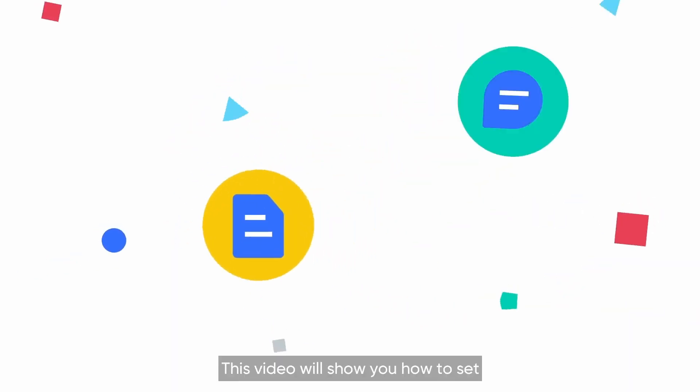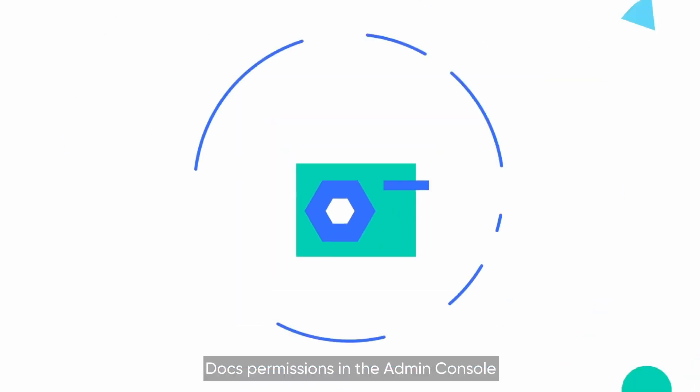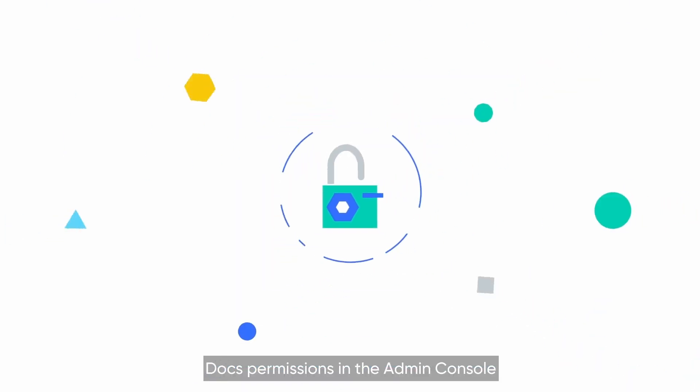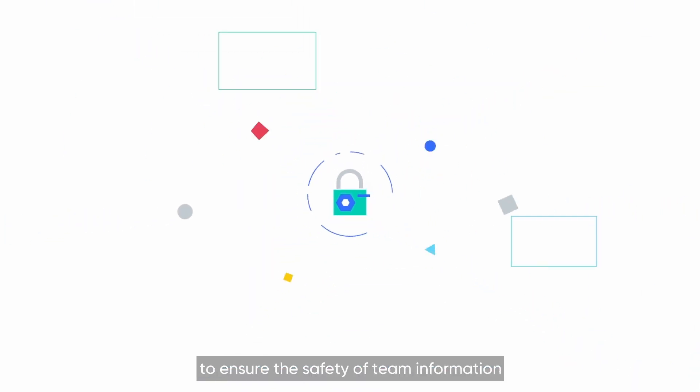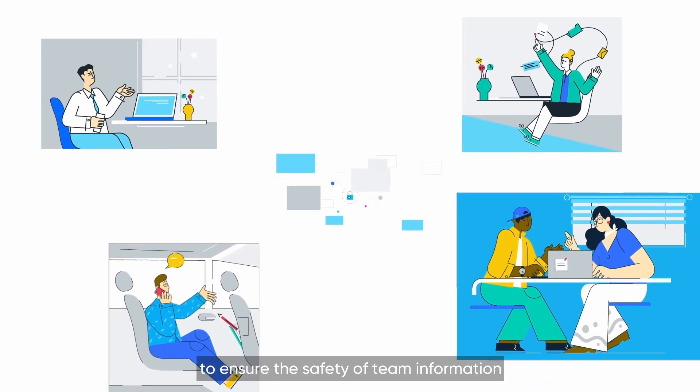Welcome to LARC. This video will show you how to set DOCS permissions in the admin console to ensure the safety of team information.